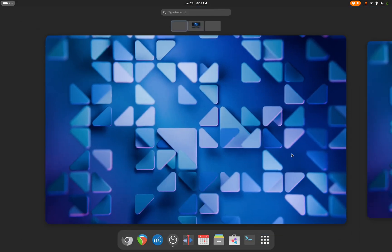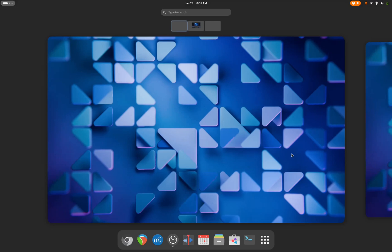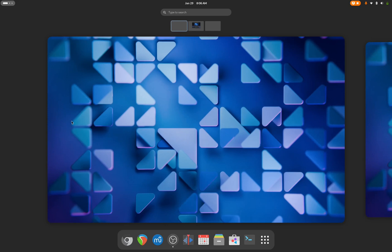When you first boot GNOME, this is what you're going to be greeted with. This is called the Activities Overview. This shows you at a glance your pinned icons, an app drawer, your virtual desktops, a search bar, and when there are applications open they will explode so that you can see all of the applications here.